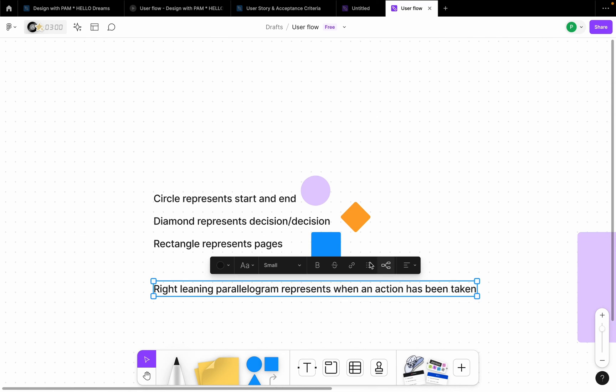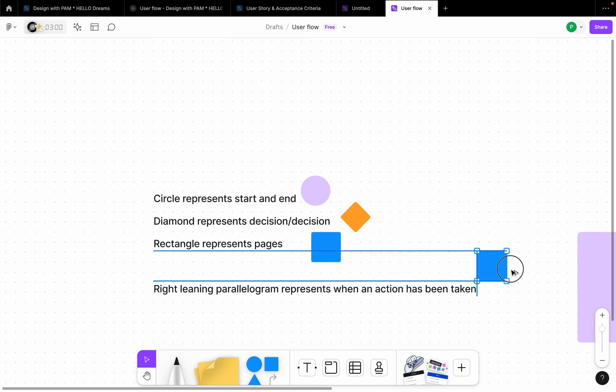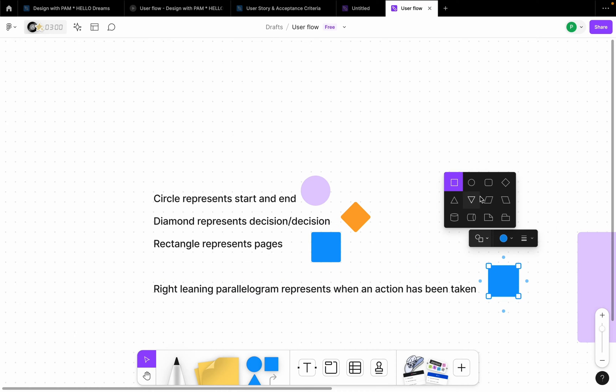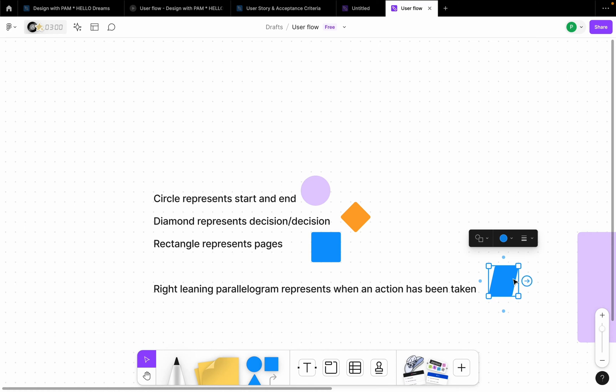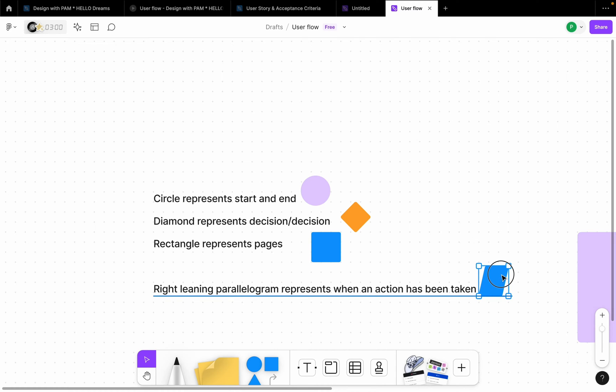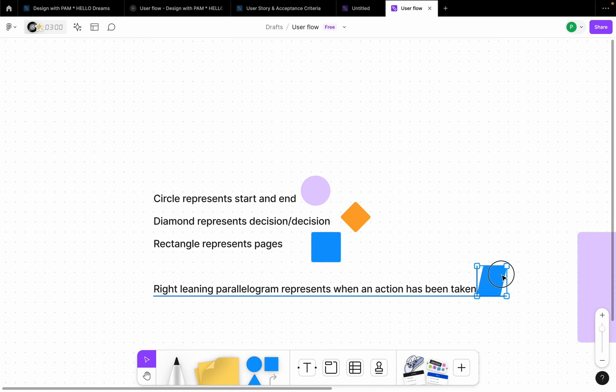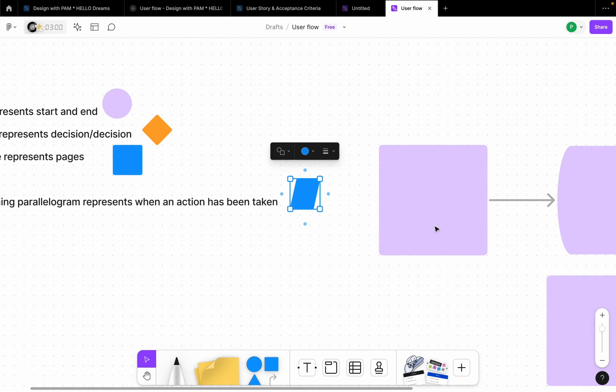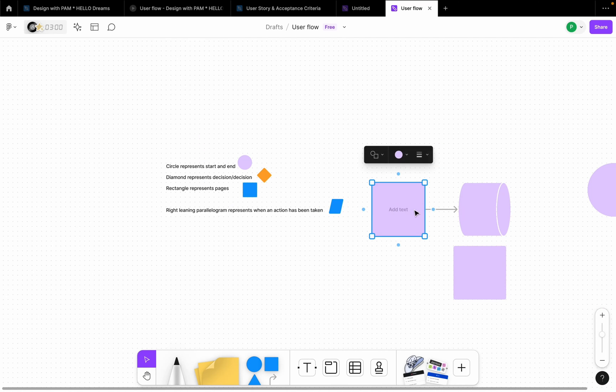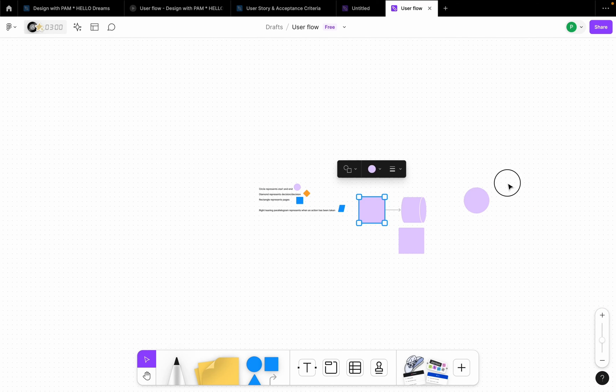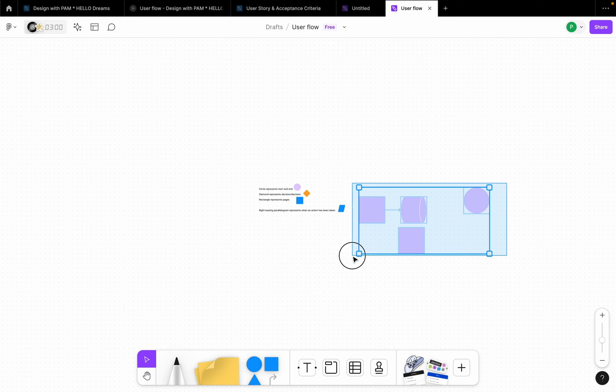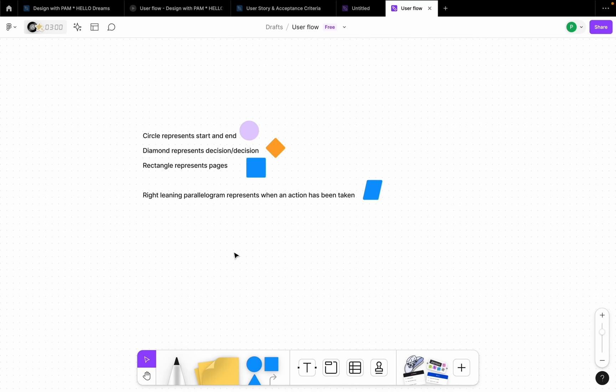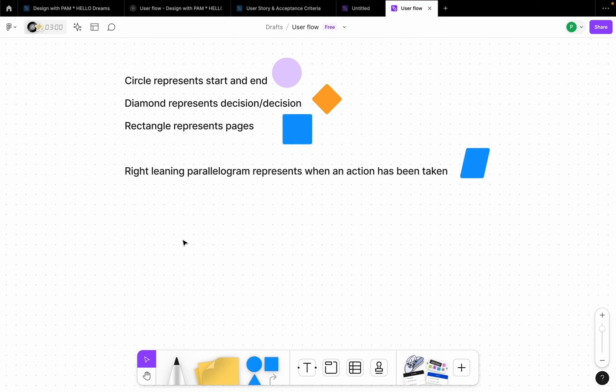So I'm going to drag this here. This is what I'm referring to here, this right leaning parallelogram. I'm going to change it here but I'm going to also use a blue because it's a page, maybe on the page an action was taken.